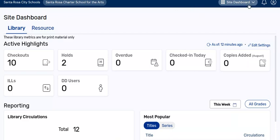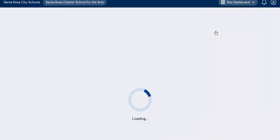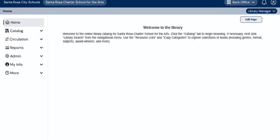So I'm going to look for site dashboard in the drop-down menu on the top right of the screen, and from that menu select back office. And then if you need to, you can select library manager from this menu just below it. Fortunately, it is already where I need to be.